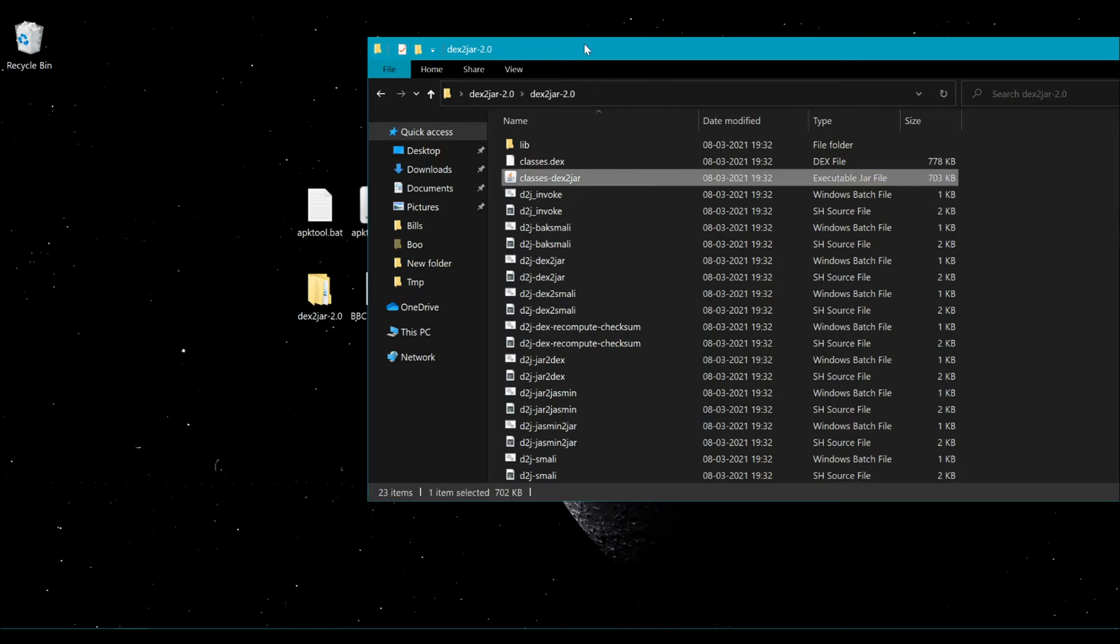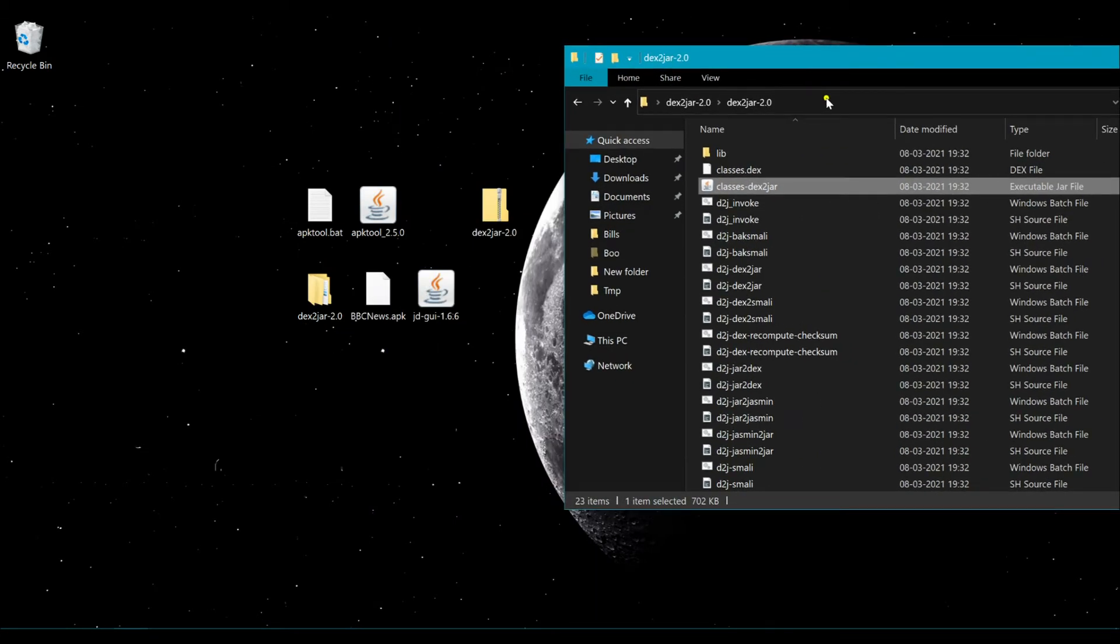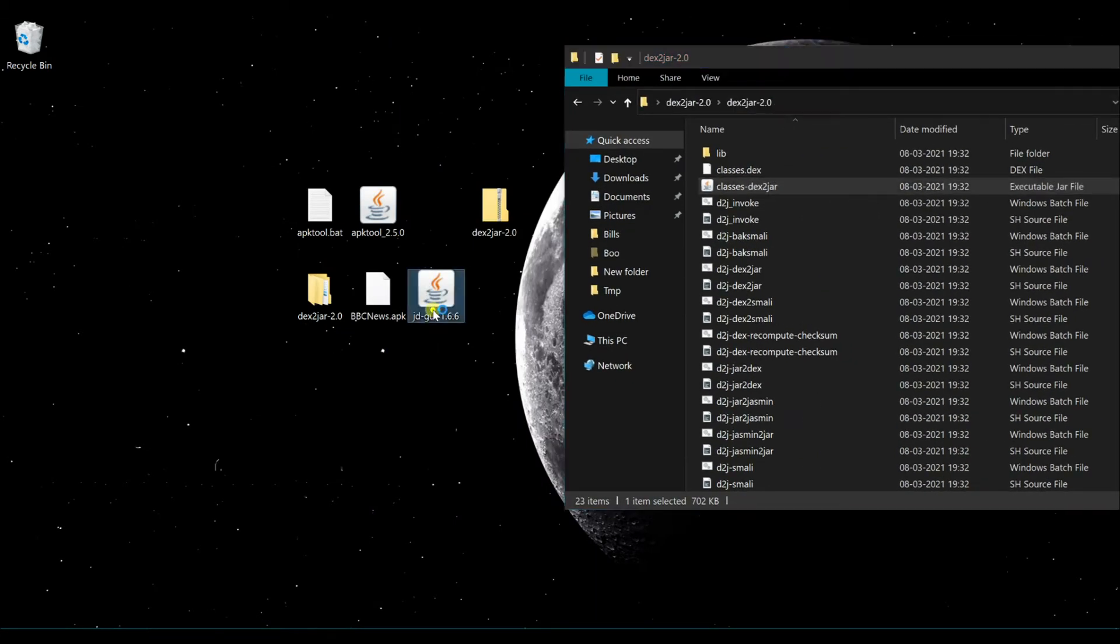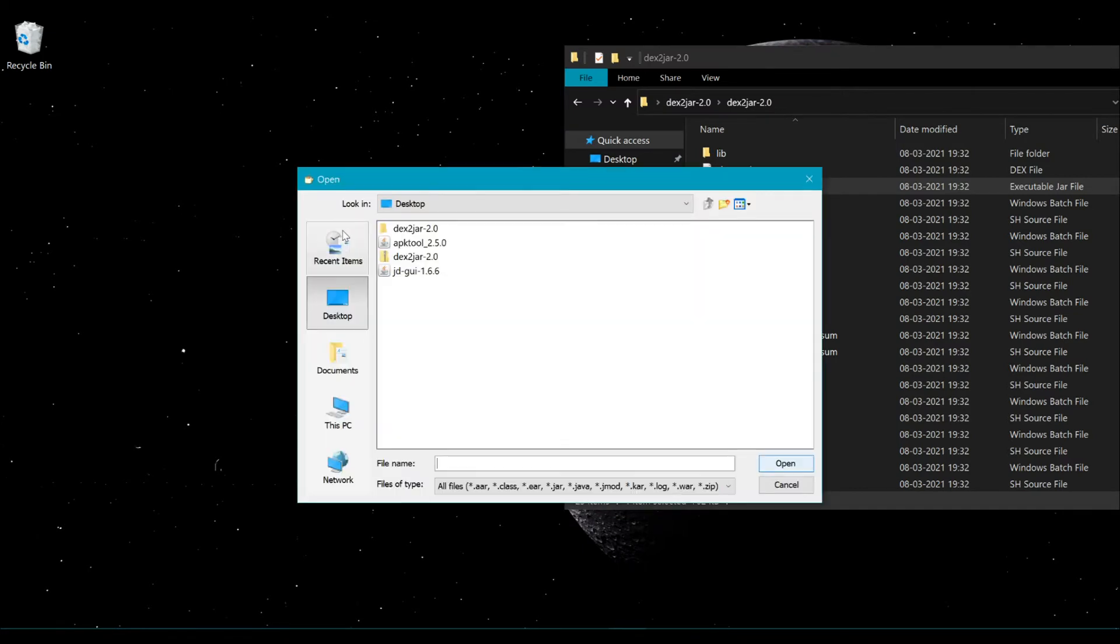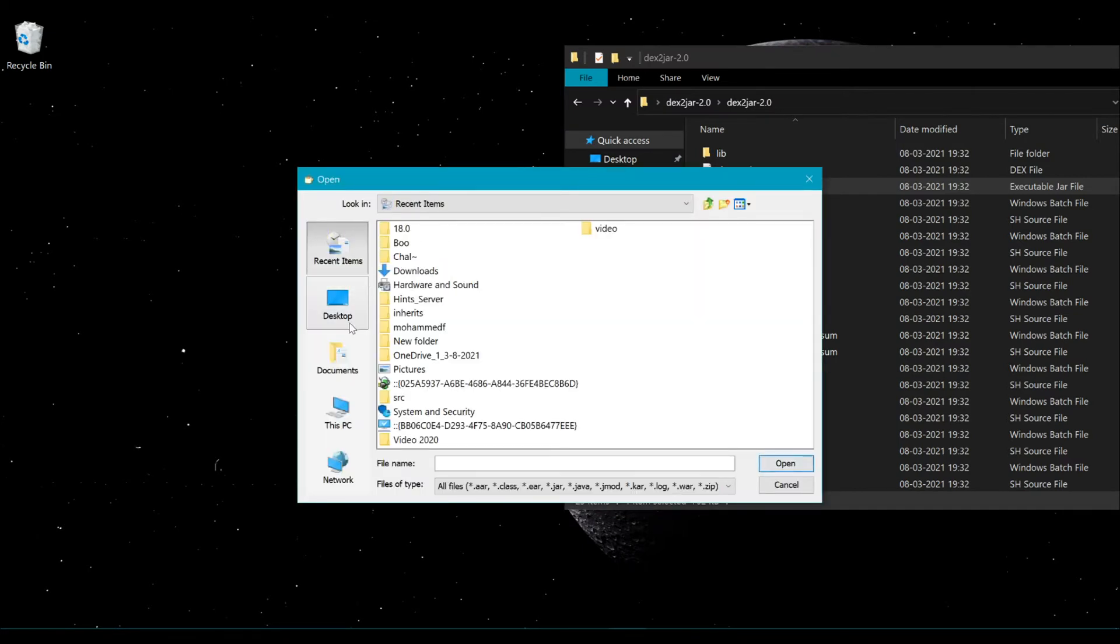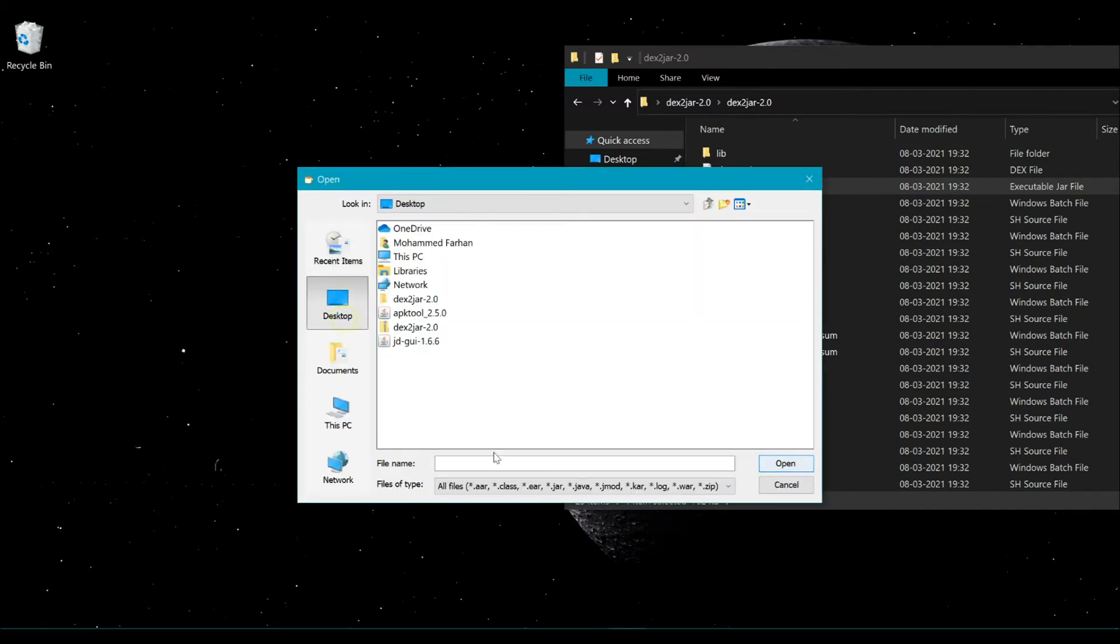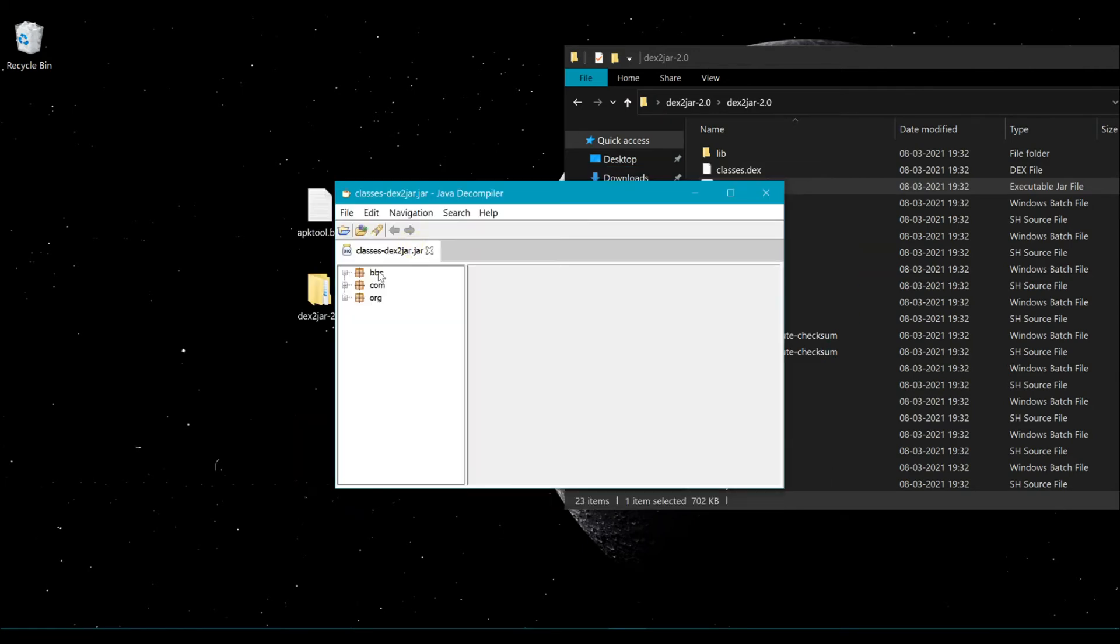Now you can see that a JAR file has been generated from the classes file. You can use JD-GUI to open this JAR file to confirm that the source code has been extracted successfully.